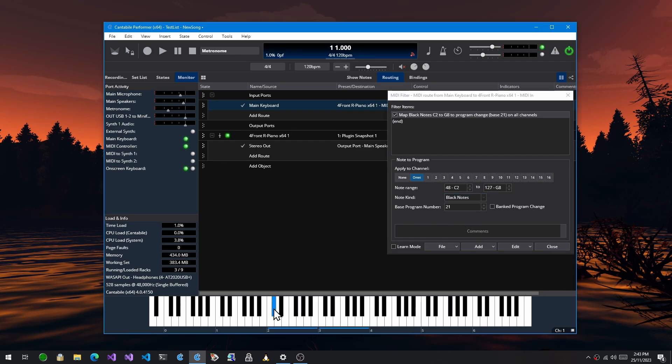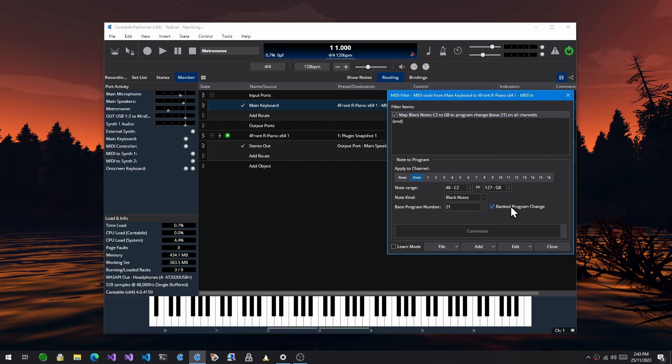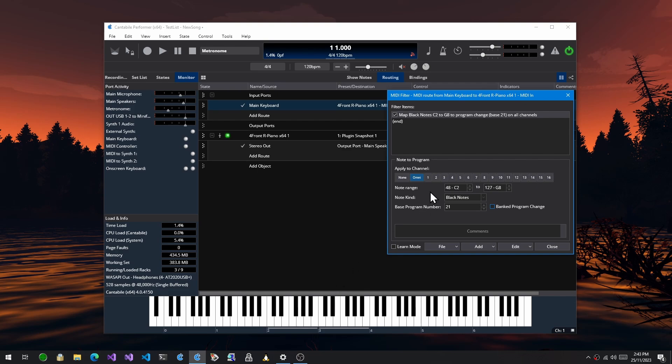So this would be 21, 22, 23, 24, etc. You can choose to either send a normal program change or a banked program change with this checkbox here. So that's a new way of mapping notes to program change events.